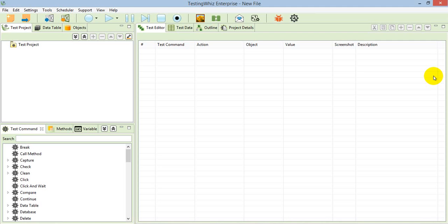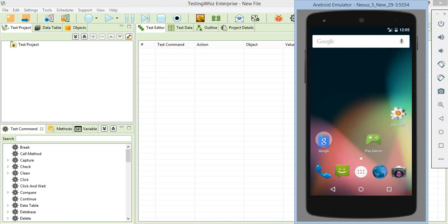Before moving to the execution part, let's check out the things we need to set up for the execution. I have connected one Android emulator on my system. This is the emulator on which I am going to execute the script, and I have started this with Android Studio.